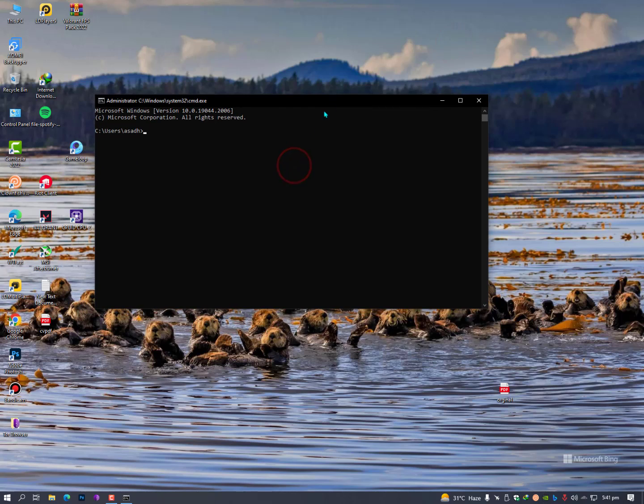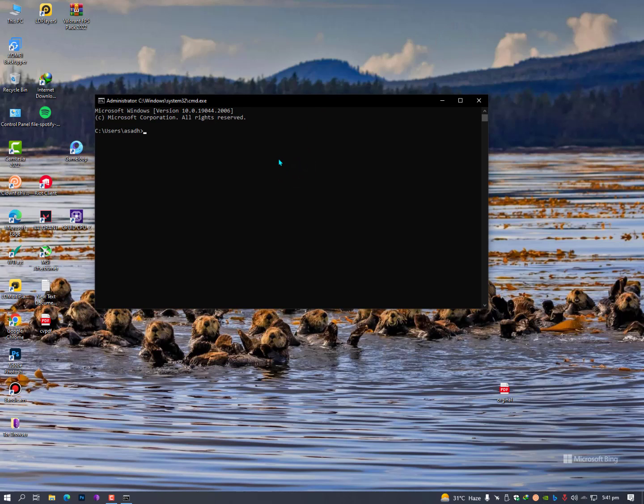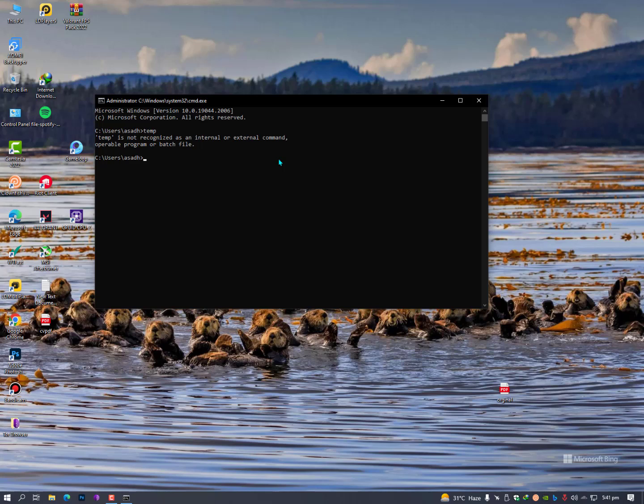Now here you need to perform some commands. First of all, let's clear the cache and temporary files. Simply you need to type here fsutil behavior query memoryusage.